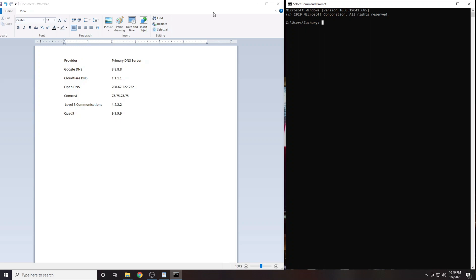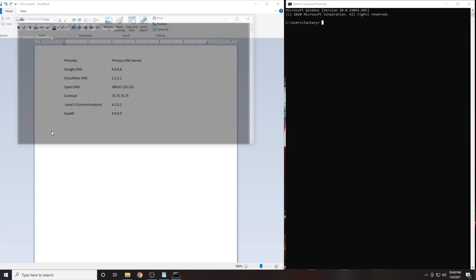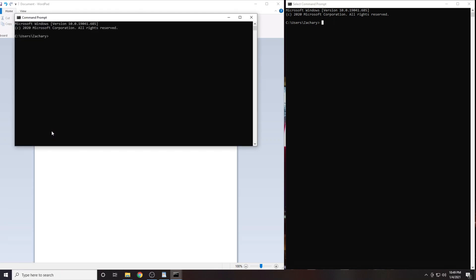First you're going to want to open a command prompt session. Click the start button and type in cmd. Now click on command prompt.